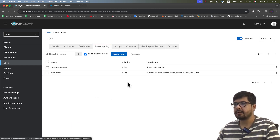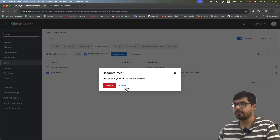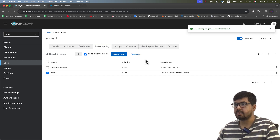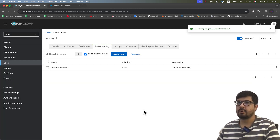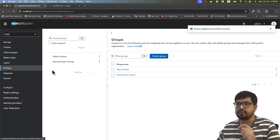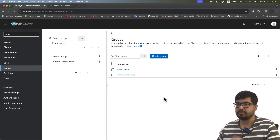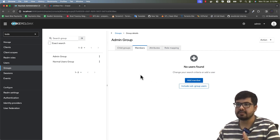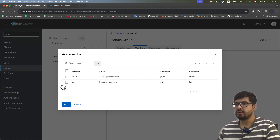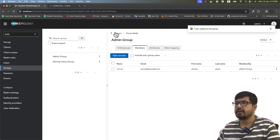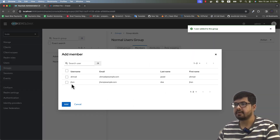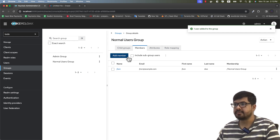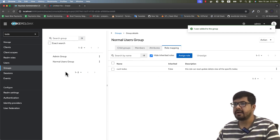Let's go to John's role mapping and unassign the CRUD To-Dos role. Then go to Amaj's role mapping and unassign the admin role. Now I want to provide roles to users by adding them to groups. Let's go to Admin Group, click on the Members tab — there are no members yet. Click 'Add Member' and add Amaj to the admin group. Go back to groups, go to Normal Users Group, add a member — John will be the member of the normal users group.